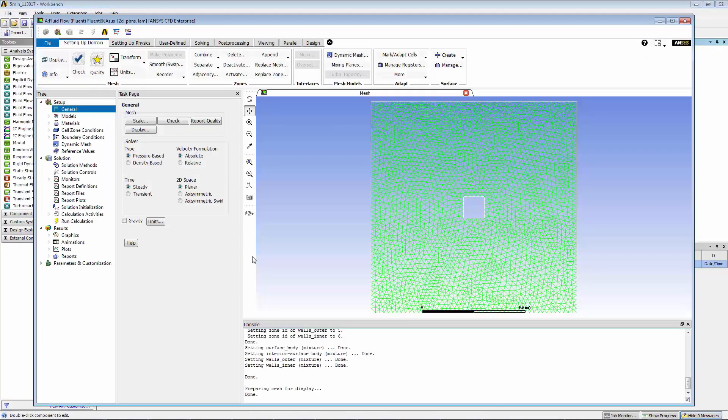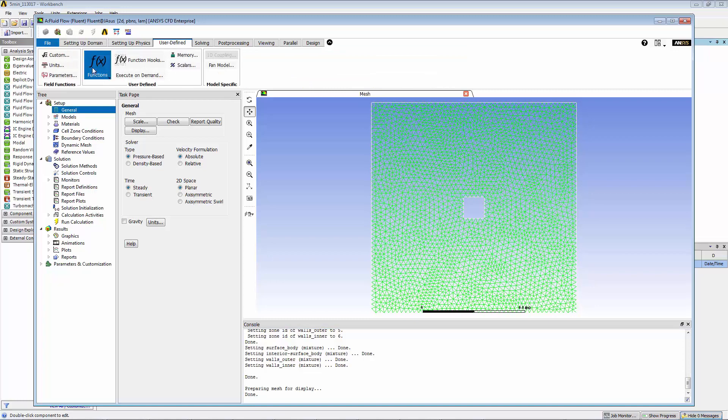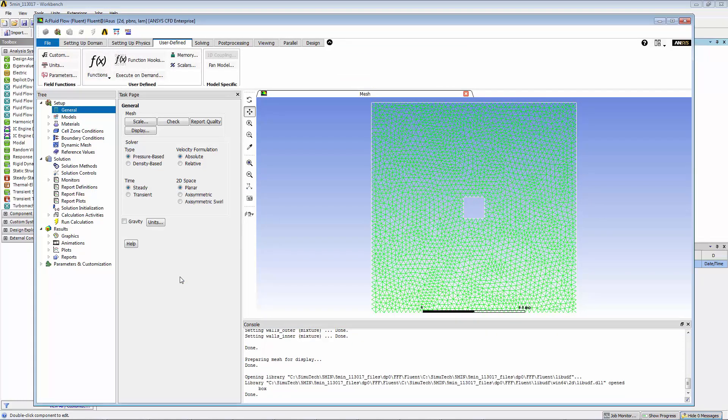Here's our mesh in Fluent. The first thing we do is load the UDF. The default name is lib-UDF, so we just click load. There we have it. You can see box has been loaded. That is the name of the UDF.